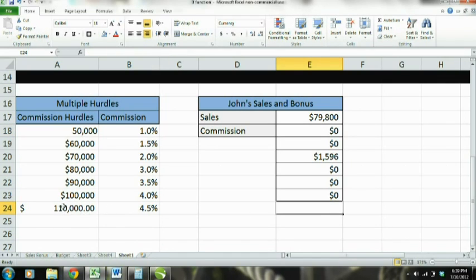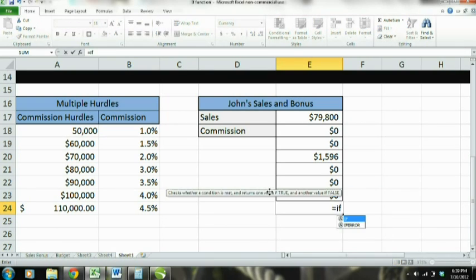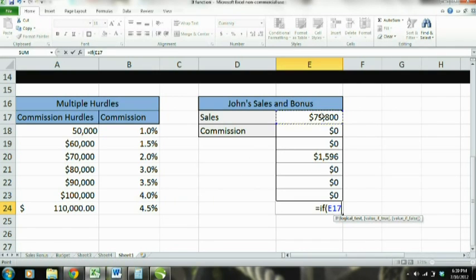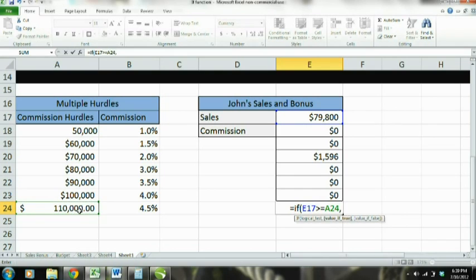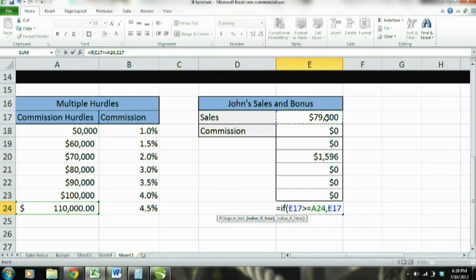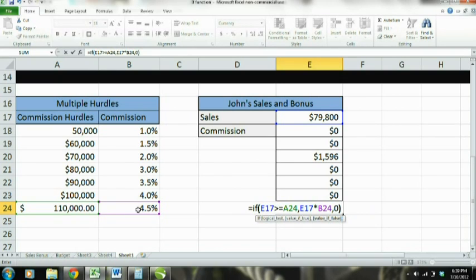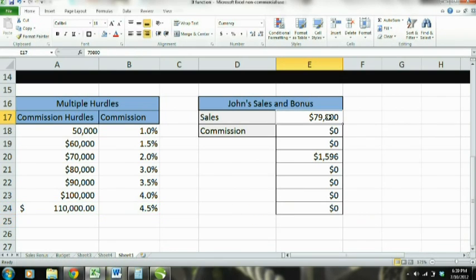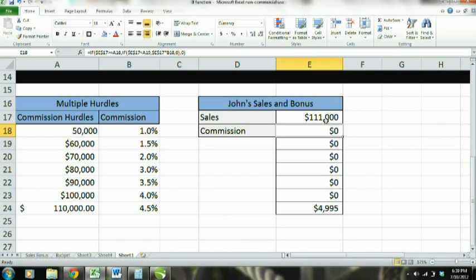Now for this last row — say we max it out and get the max commission. This company won't pay more than 4.5% after the max, so we do a different one. It's going to be much simpler than the rest. If sales are greater than or equal to $110,000, then commission is going to be sales times the rate; if not, zero. Now watch what happens — $111,000. So 4.5% of $111,000 is $4,995, and that would be your commission for the month or week or day if you have a very good job.